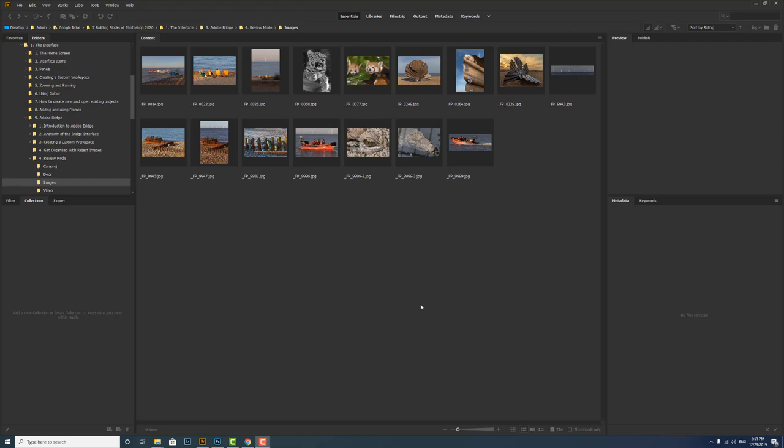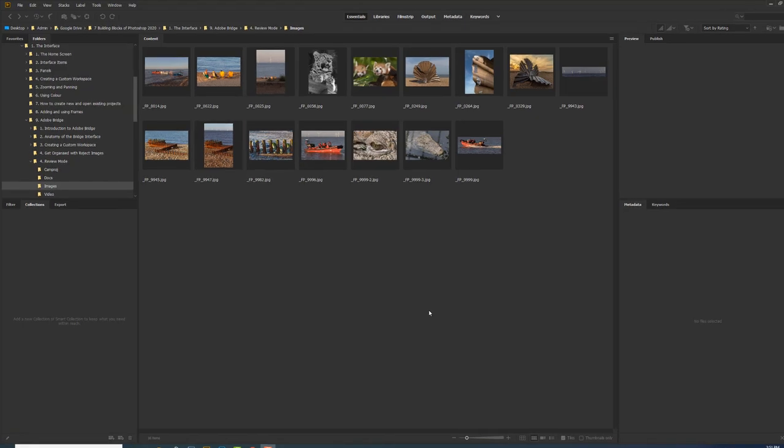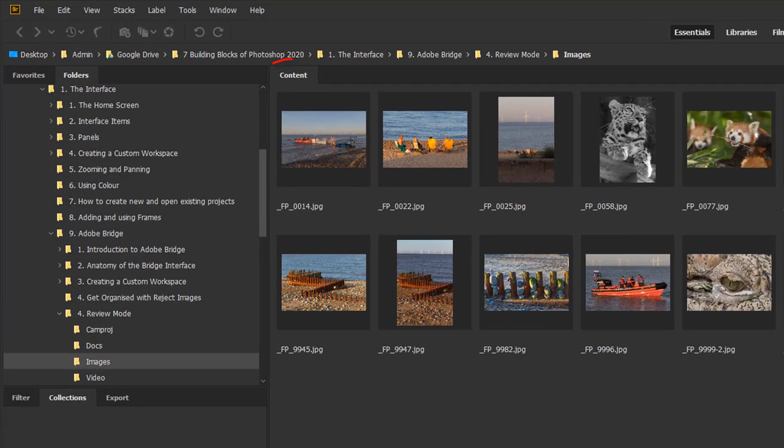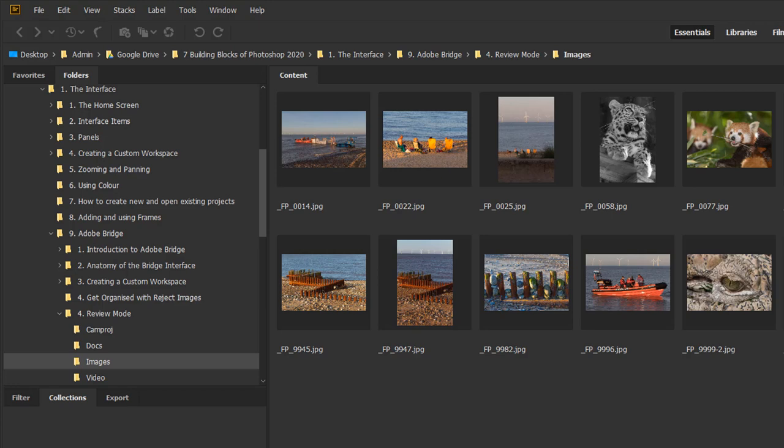Okay now all the action happens in the content pane. Now here I've got some images. I mean you could have 200, 300 images in here. I'm just going to show you with these few.